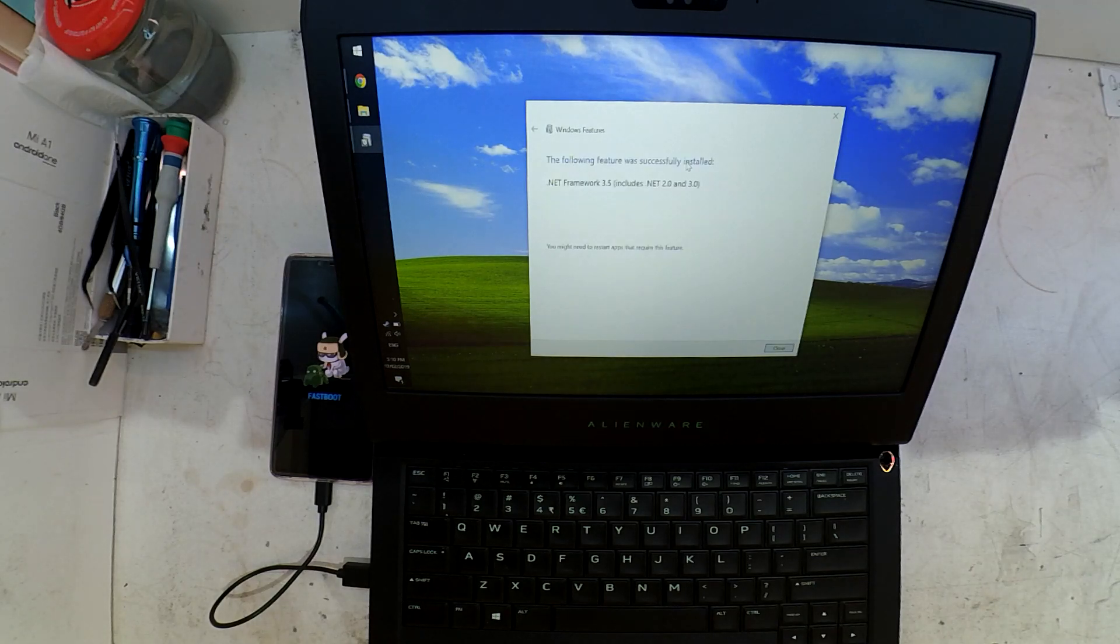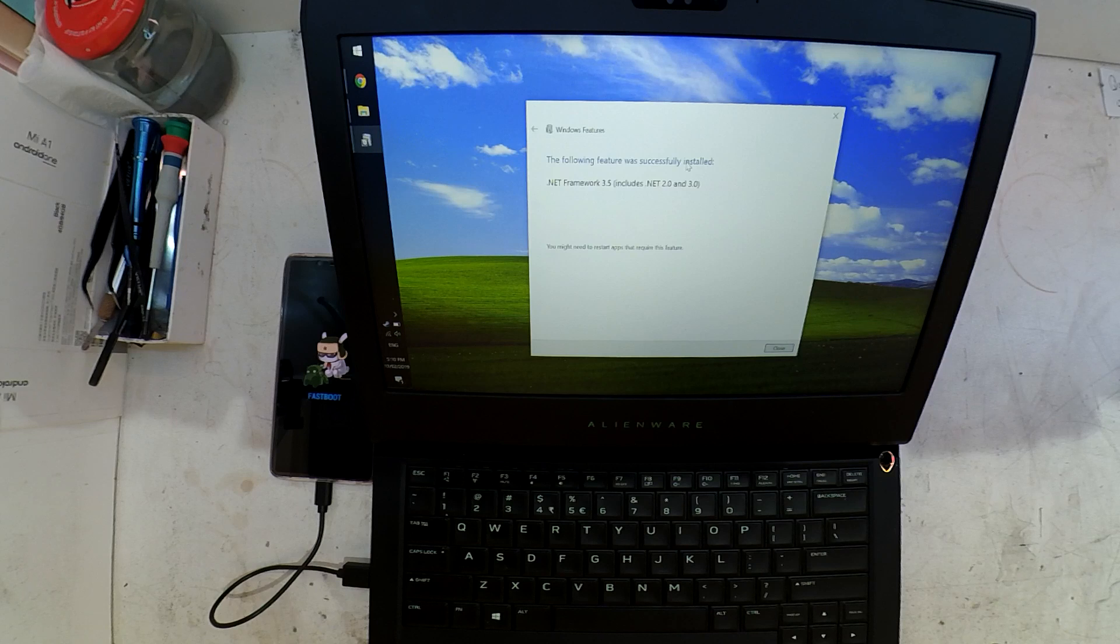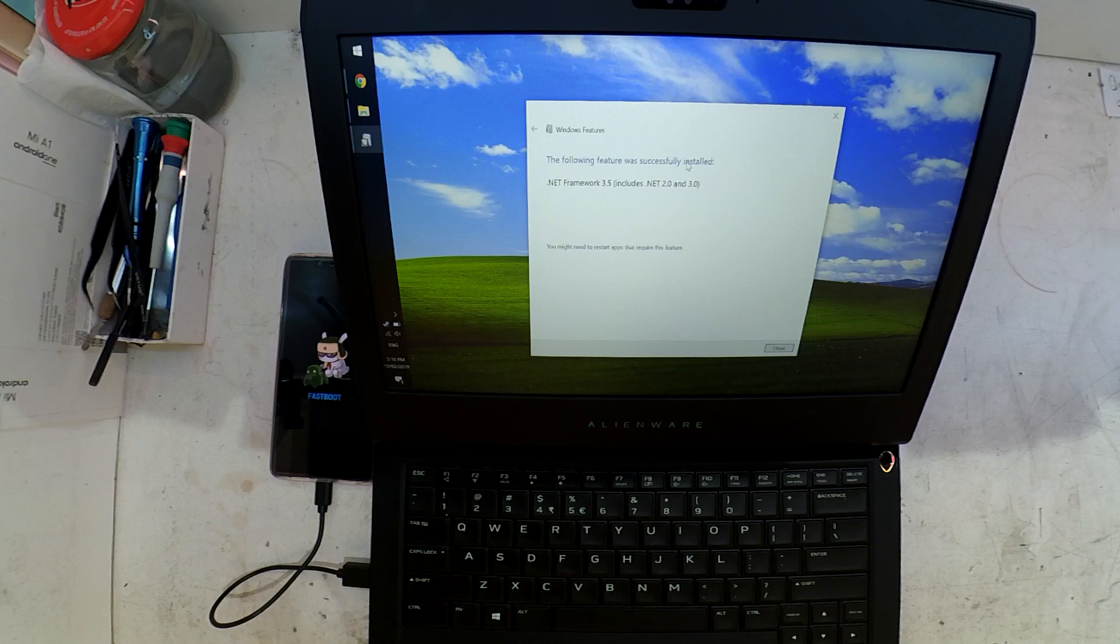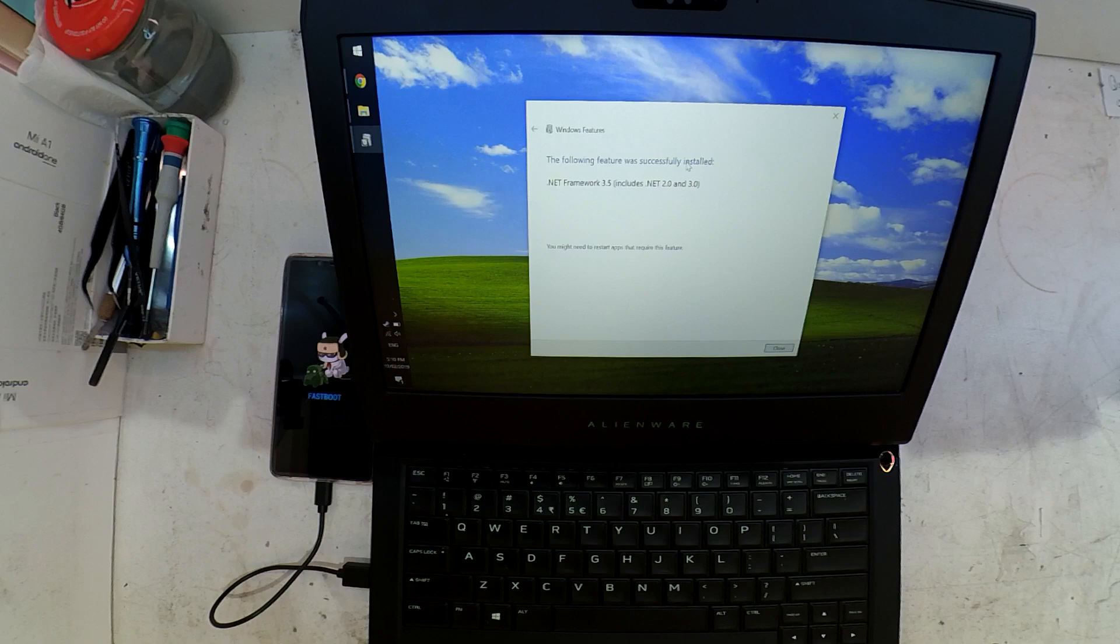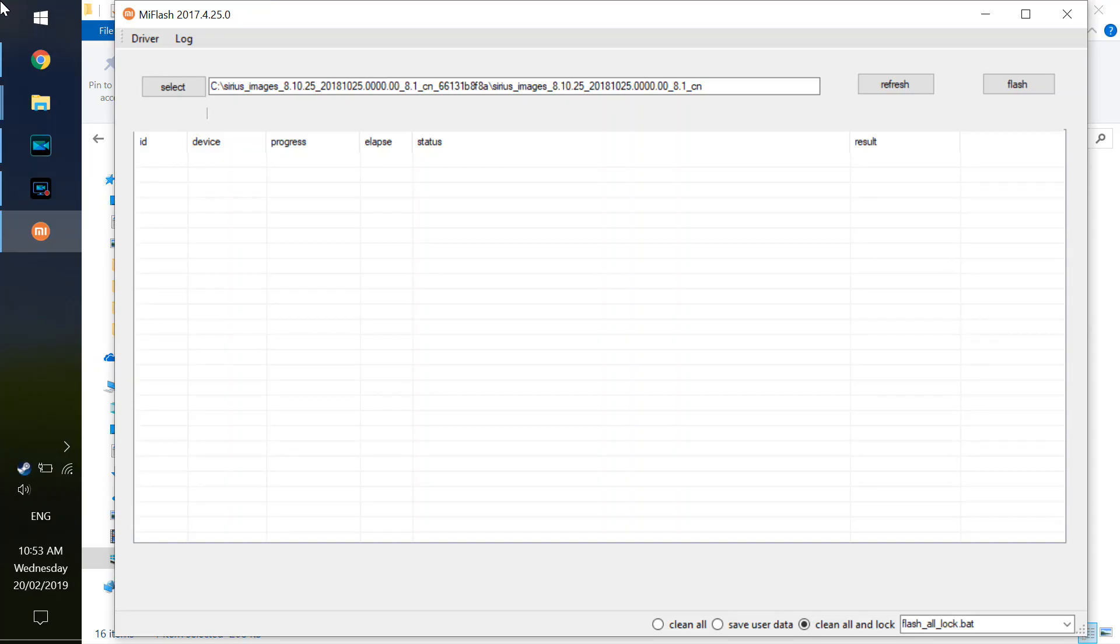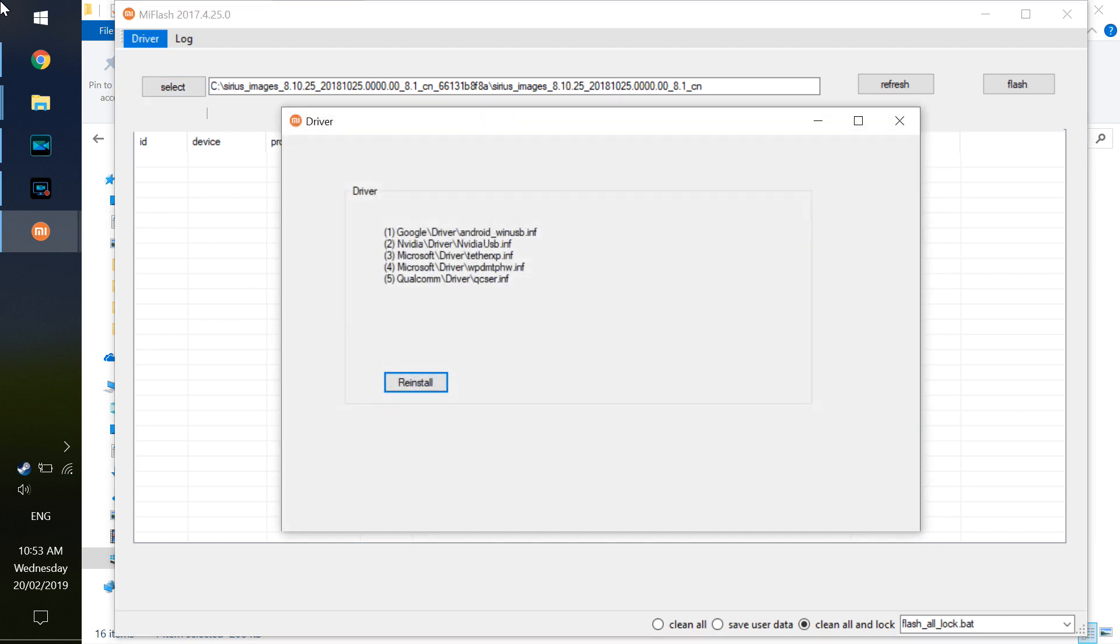We can proceed to open up the Xiaomi Mi flash tool. That does get saved into C drive under Xiaomi and will look something kind of like this. First of all, if you haven't got the driver installed, you can click there to reinstall driver.